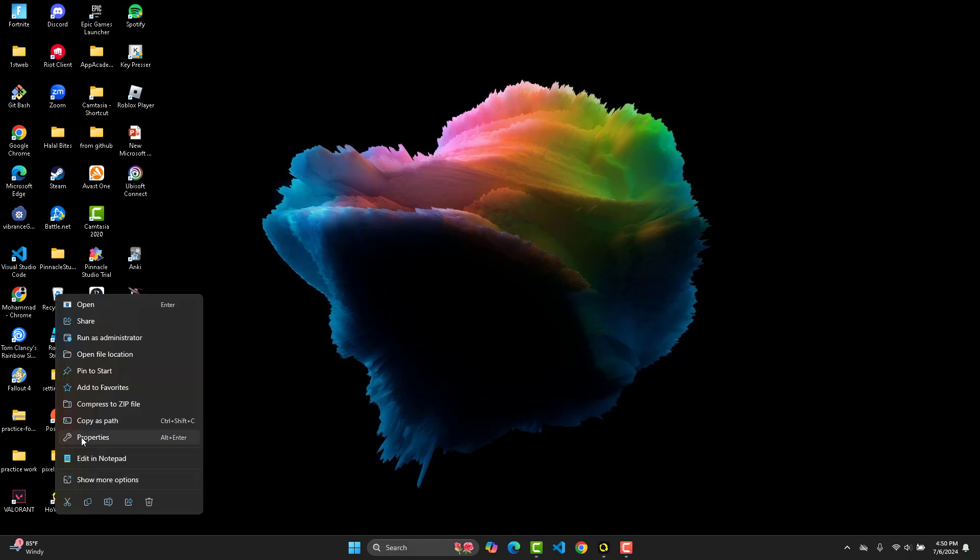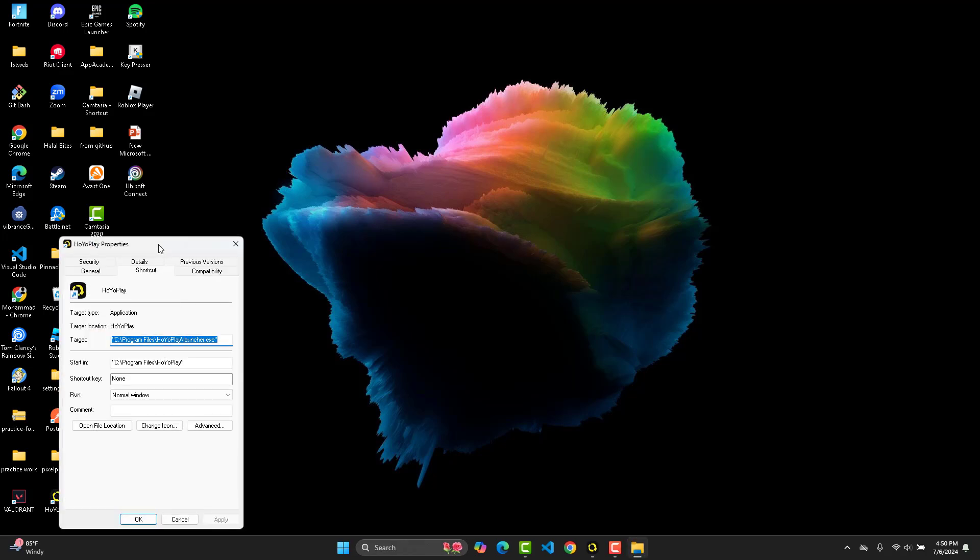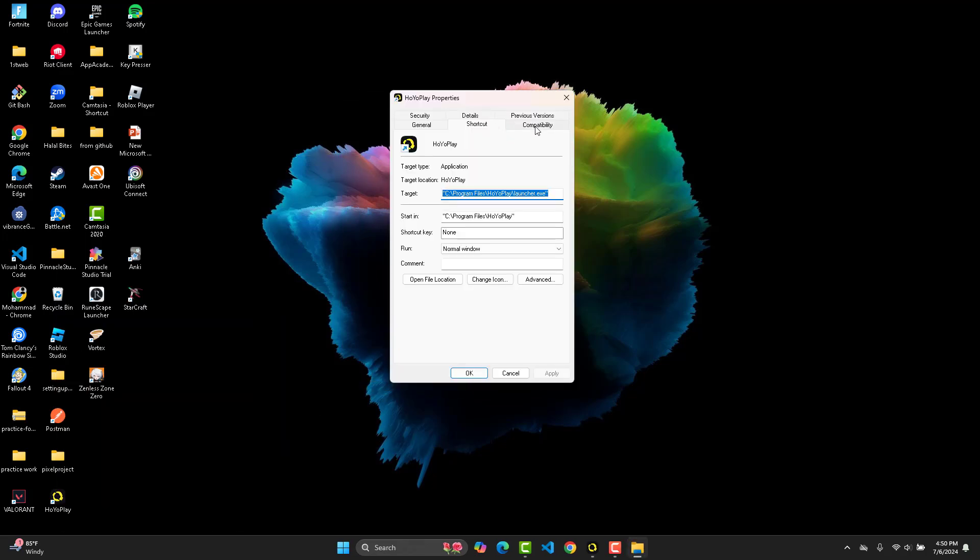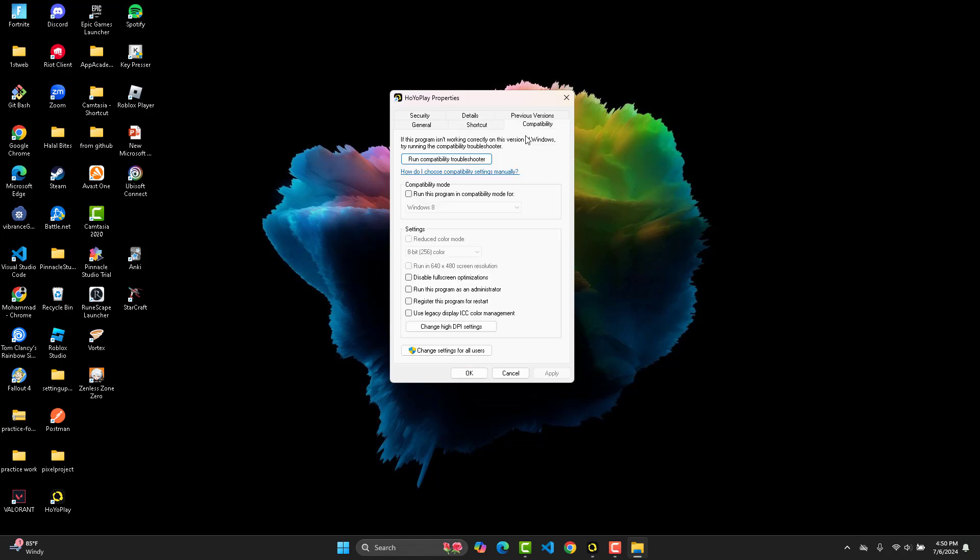Go ahead and right-click on it. Now what you're going to do is click on Properties. From Properties, you're going to select the Compatibility tab.